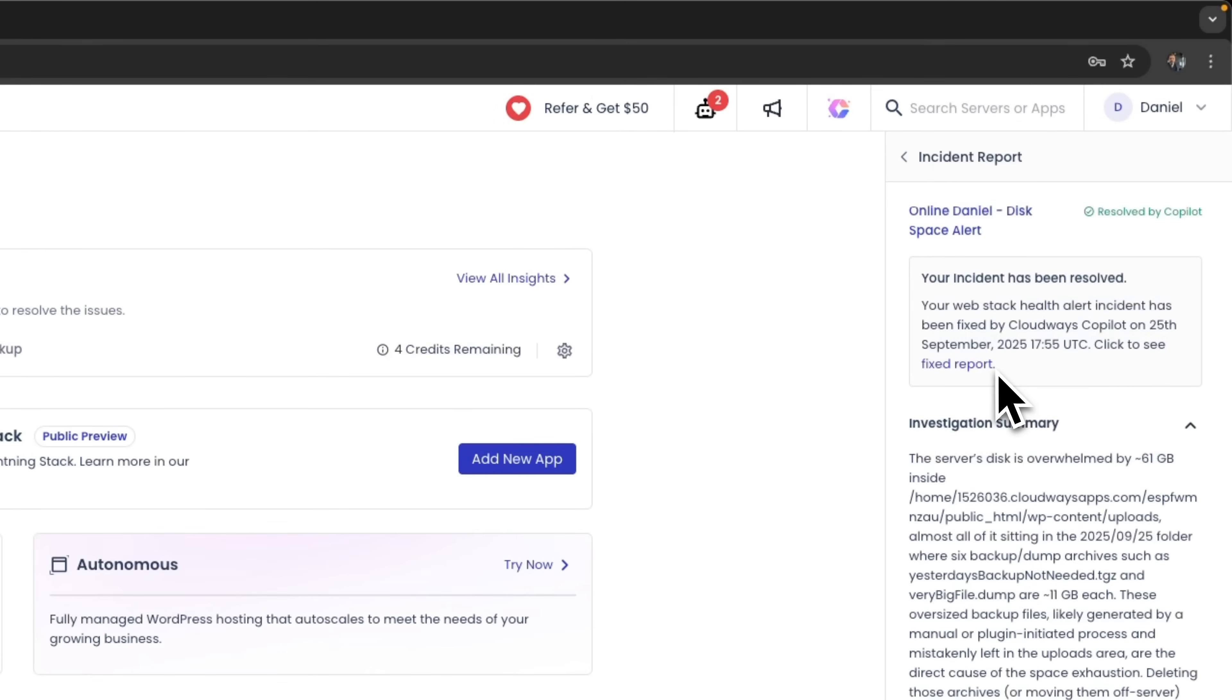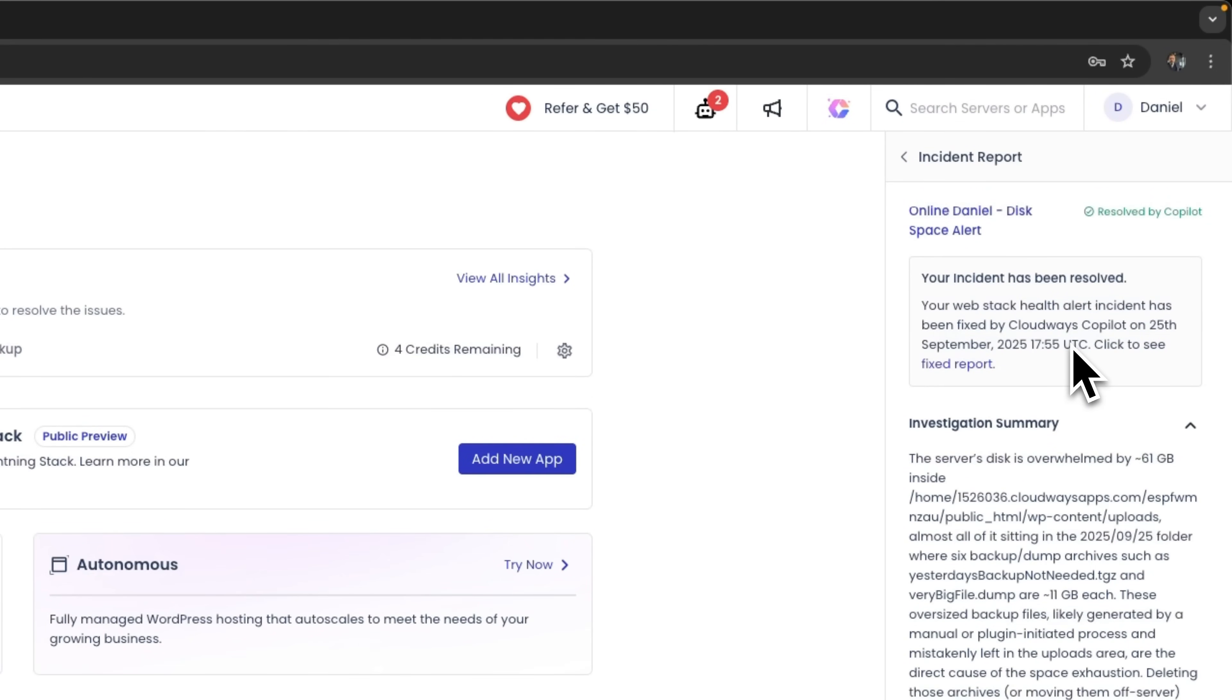And that's it. The incident has been resolved. The system automatically identified all six large backup files, totaling 66 GB, and resolved the problem almost instantly.